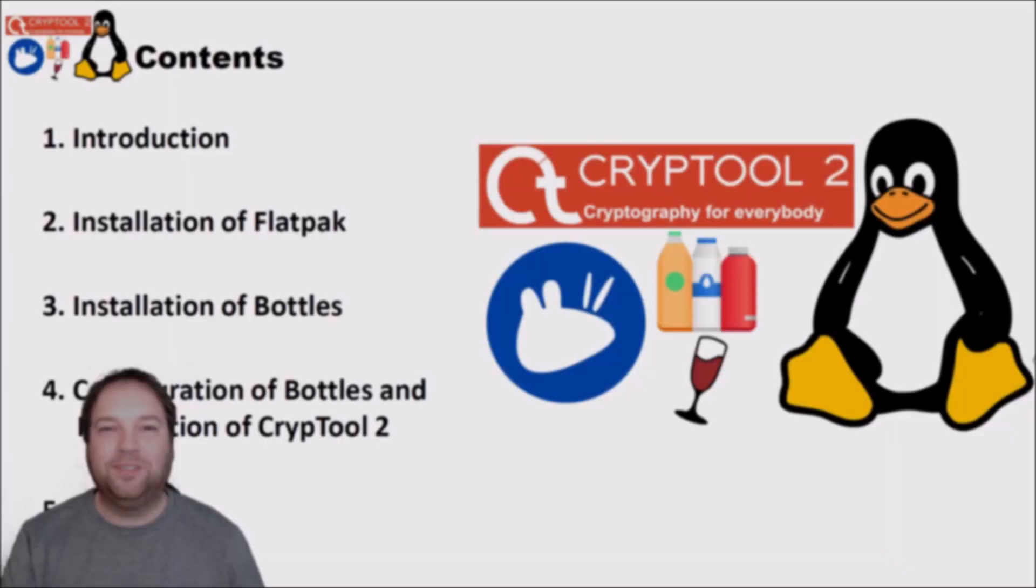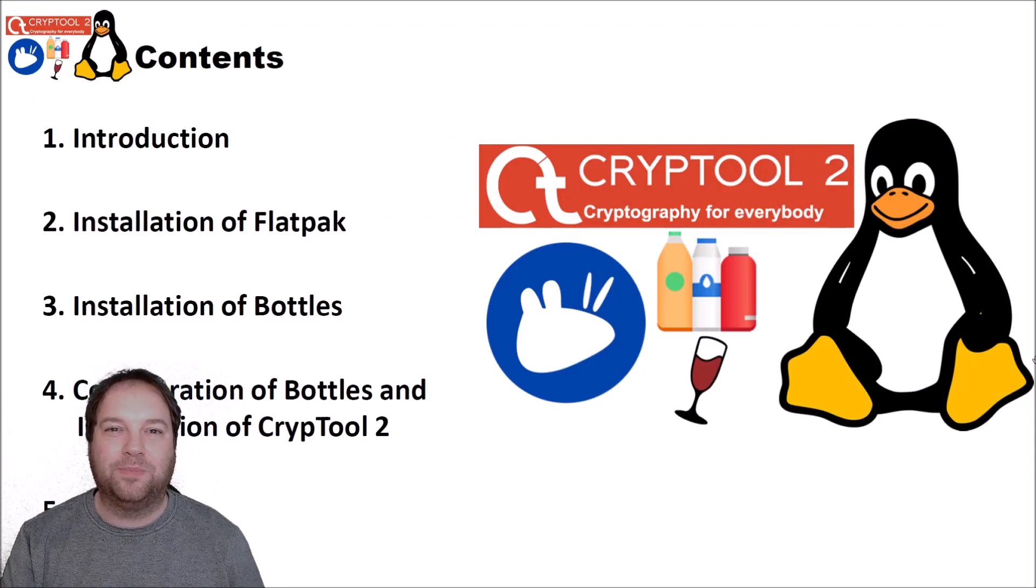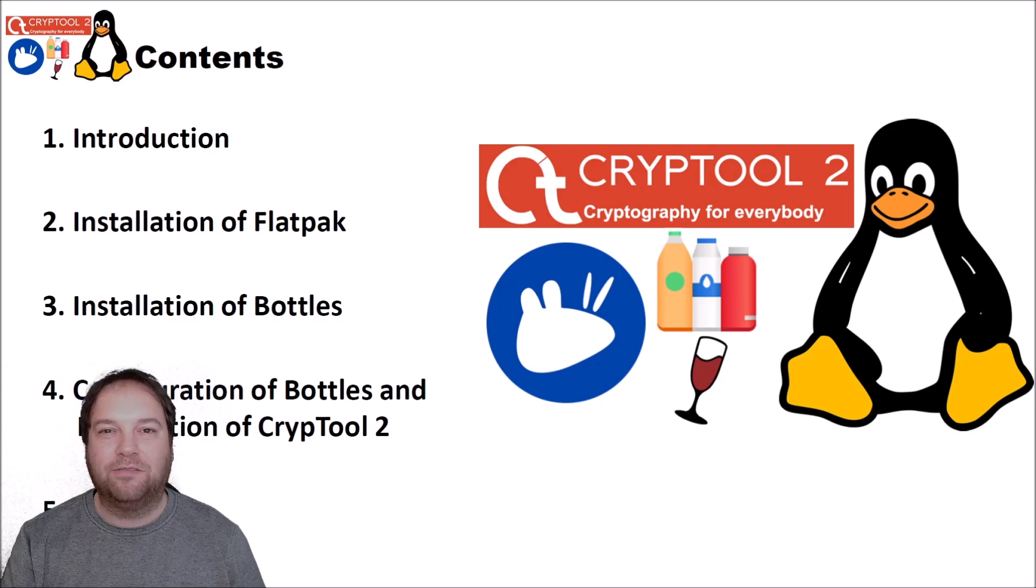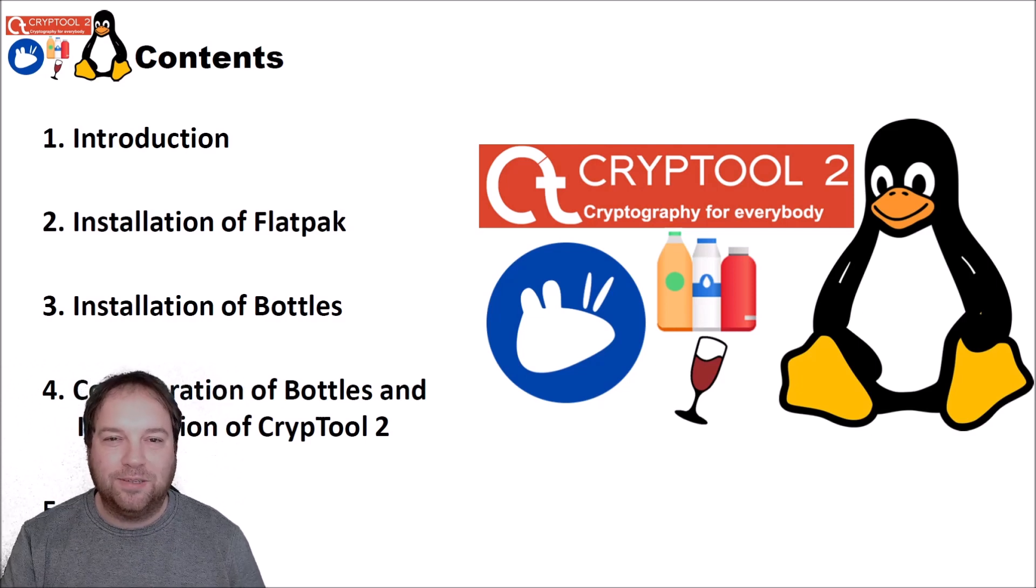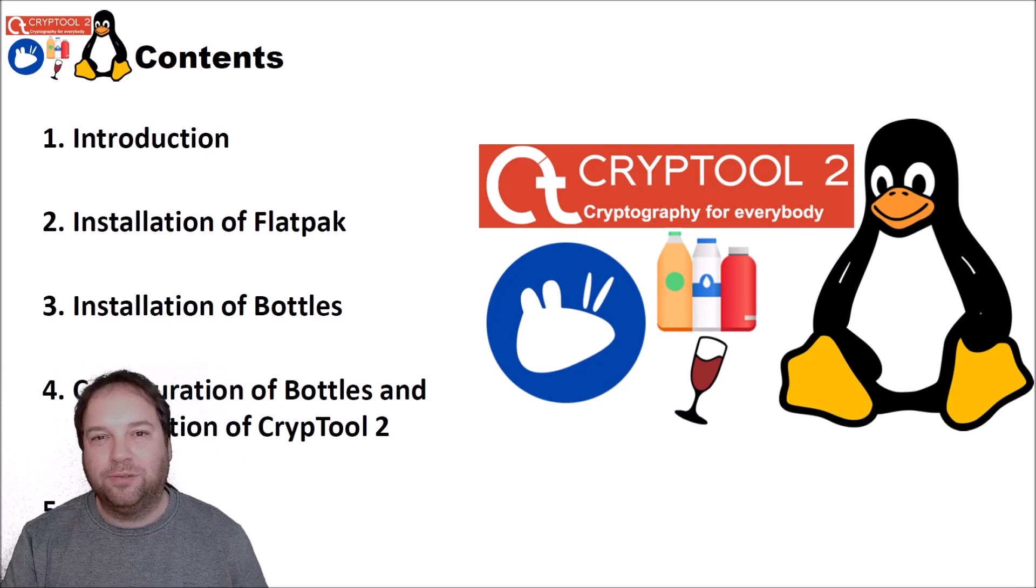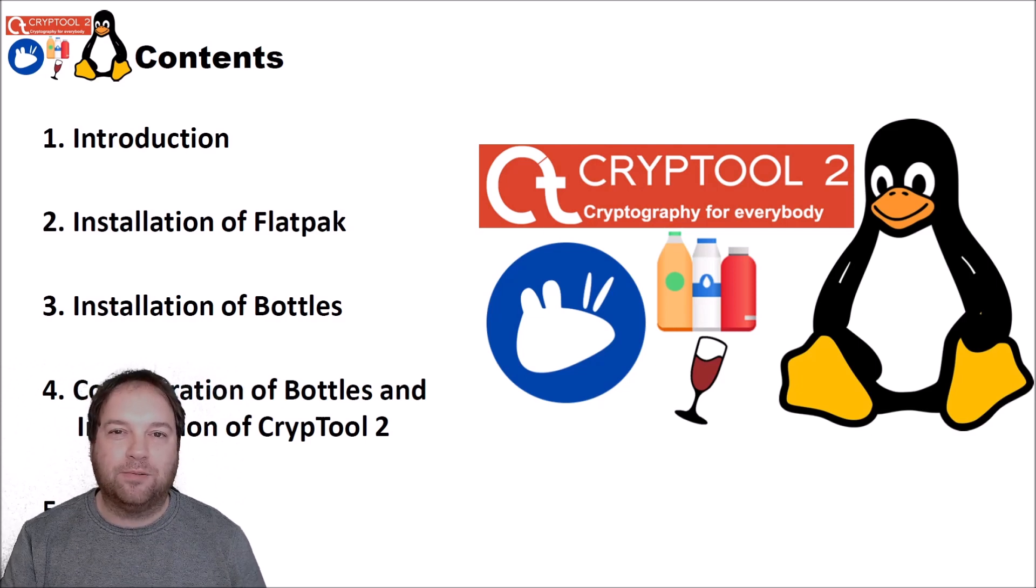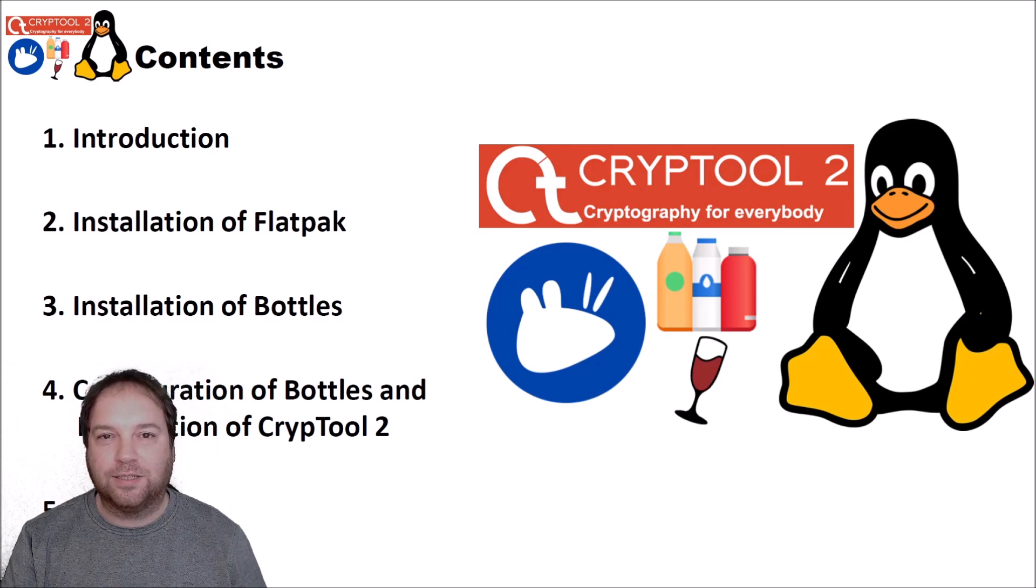Hello and welcome to a new video on cryptography for everybody. In today's video I will show you how you can run CrypTool 2 in Linux.